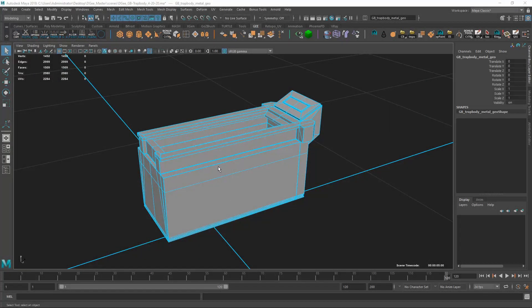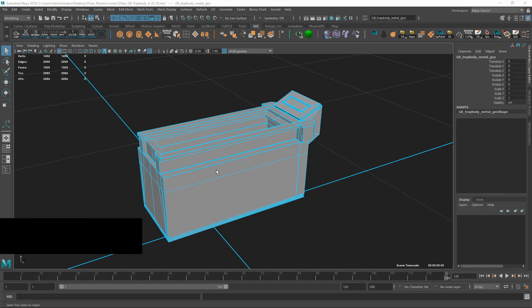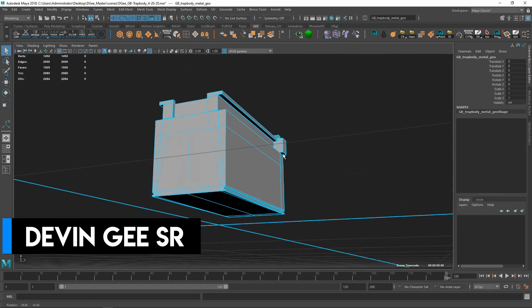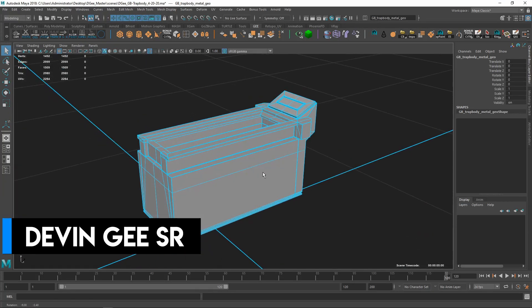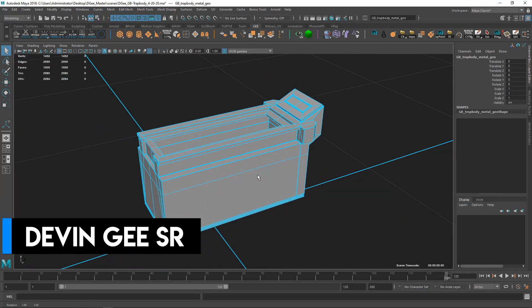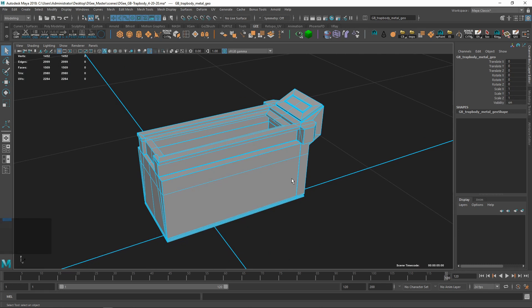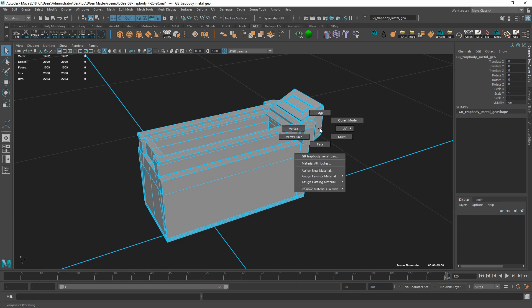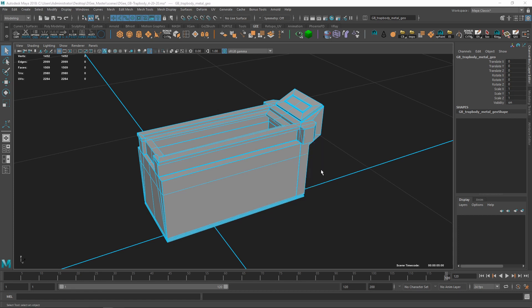Alright, I'm going to show you guys how to add a checker map to this object right here. First we need to set up a new material. I'm going to go ahead and right click, hold, go assign the material.